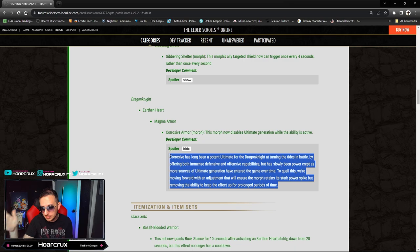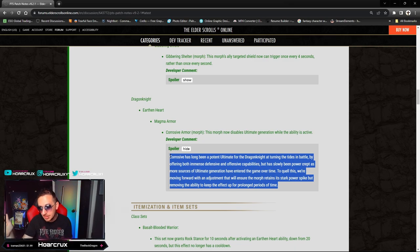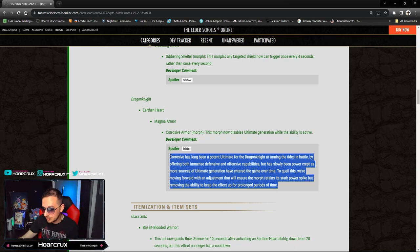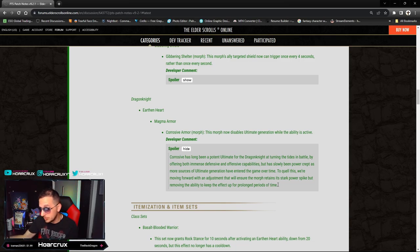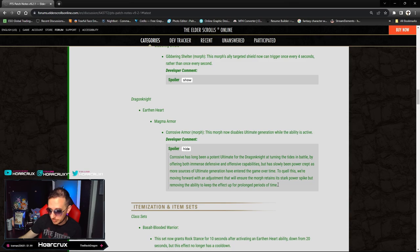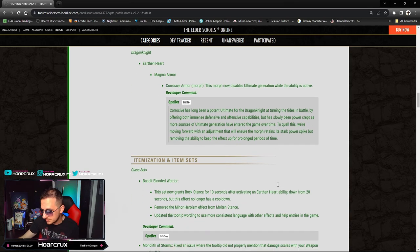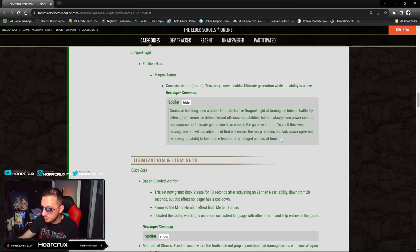I'm a Dragonknight main - like half of us here on the channel, we love the Dragonknight - but let's be real guys, Corrosive is just a huge crutch. It is going to suck for solo 1vX content.